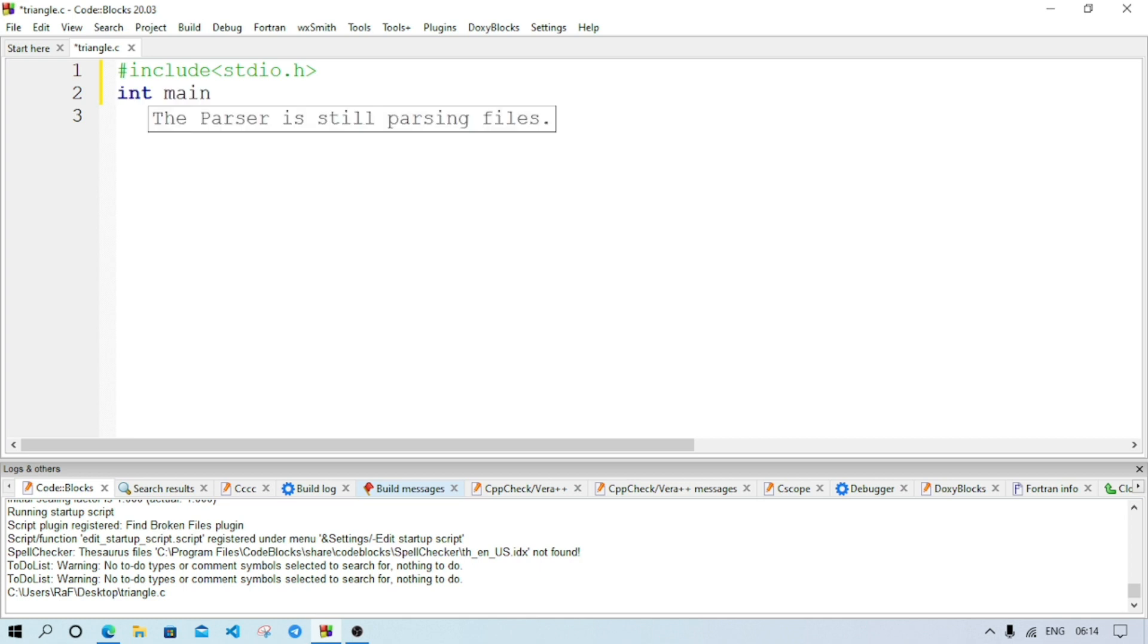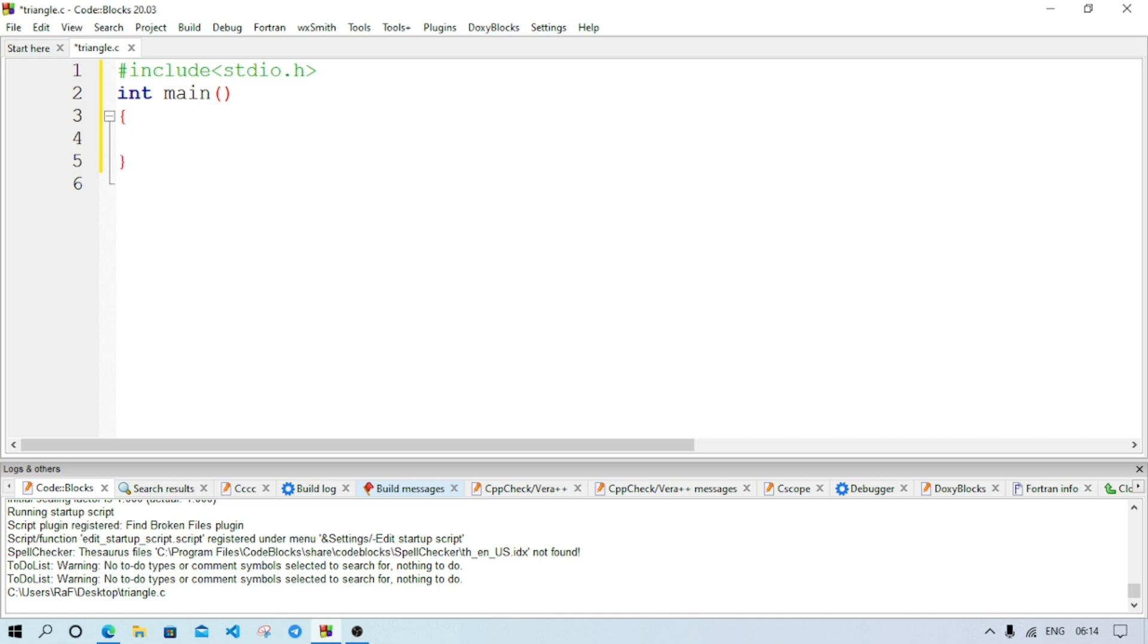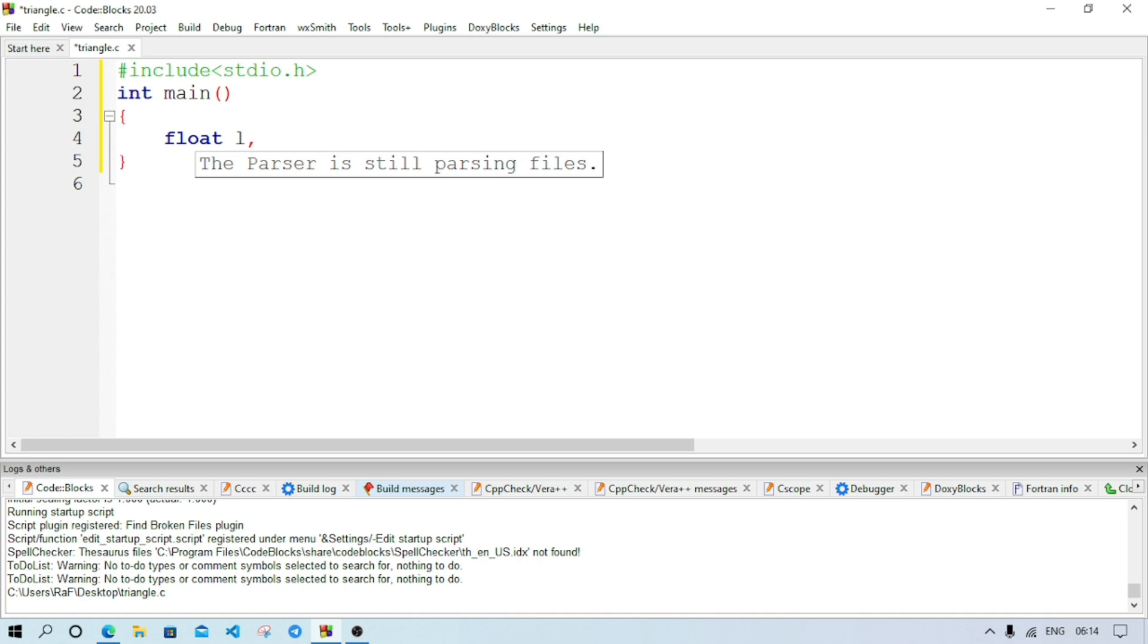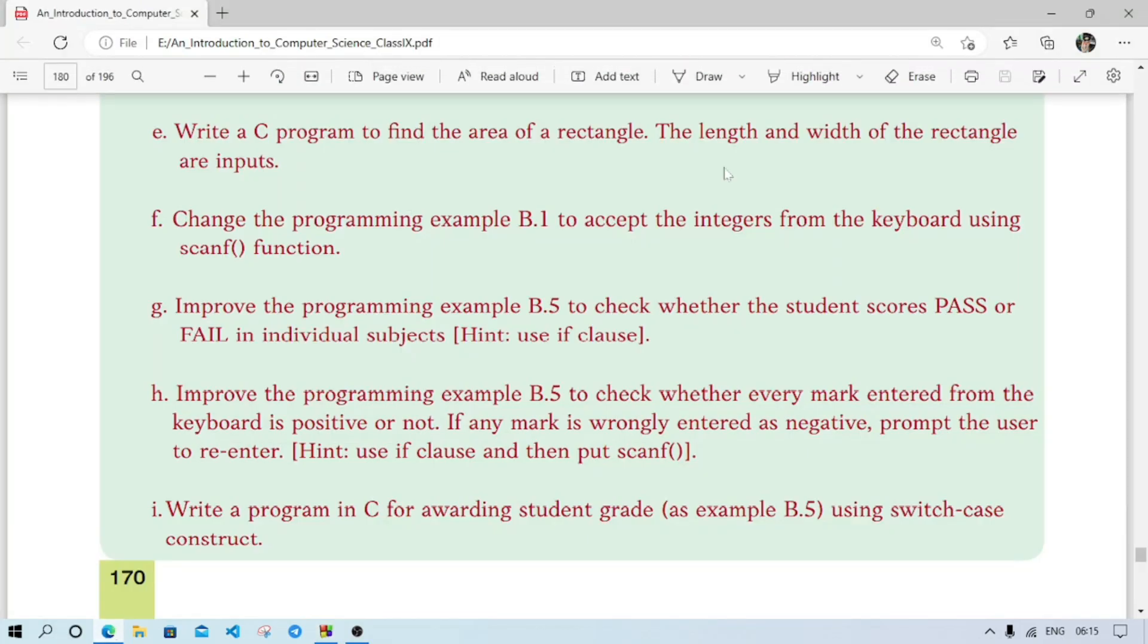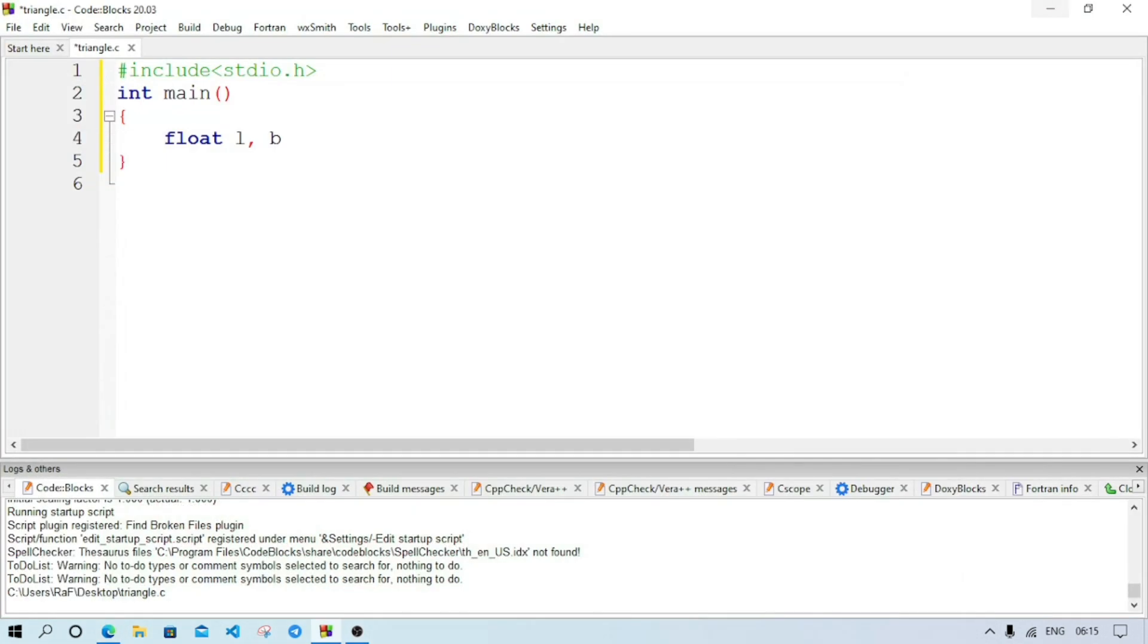After that, main function int main. We can keep the main function as void also. We'll discuss this one in another video. Now we will need variable. As we are calculating area, so there might be sometimes decimal points, so we are keeping the variable as float.